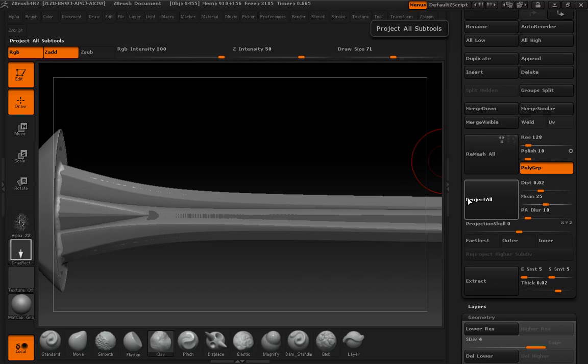And we're going to say Project All. What this is going to do is basically just saran wrap, vacuum seal, do some fun magic and project all of the detail that was in the original mesh into this new Dynamesh model.